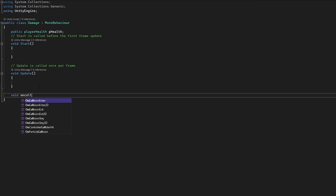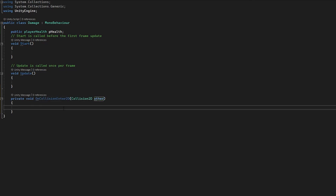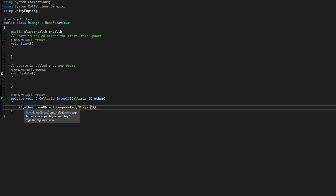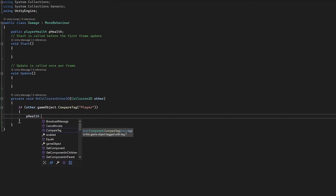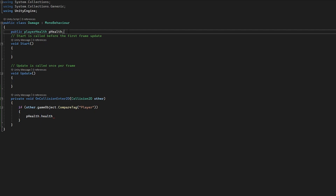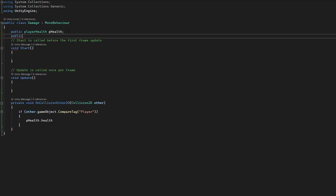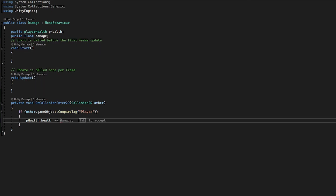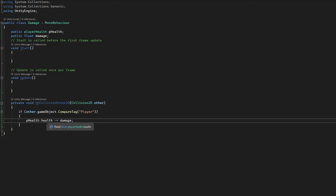I'm going to go public PlayerHealth and call it pHealth for player health. Now I'm going to make an OnCollisionEnter2D so we can trigger something when the player collides with this damage object. I'll set the Collision2D parameter to 'other', then say: if other.gameObject.CompareTag equals 'Player', then we're going to reference pHealth and access health, taking away our damage float using minus-equals. I'll also create a public float called damage. If you put minus-equals after a variable it takes away whatever is on the right side.